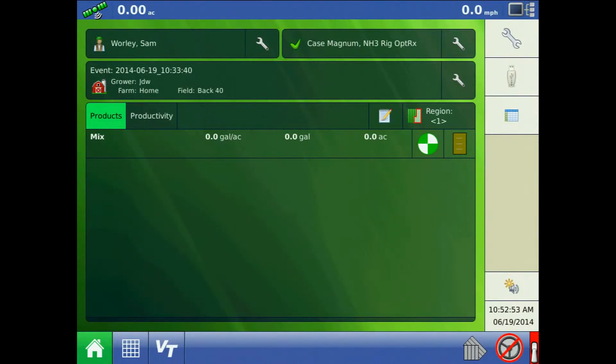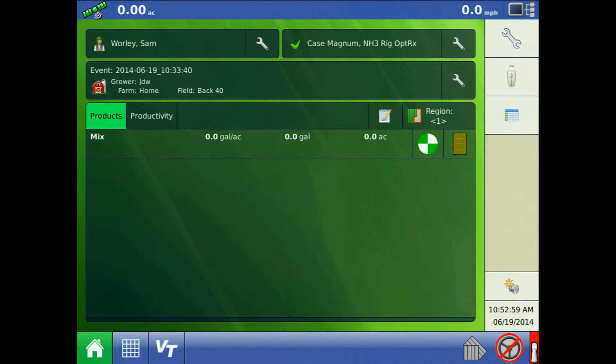With the application rate table you will not need to create a reference strip. Simply consult with a trusted agronomist to set up the rate table and start applying.